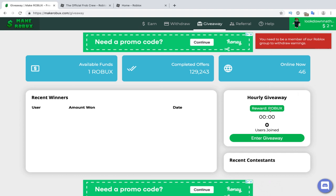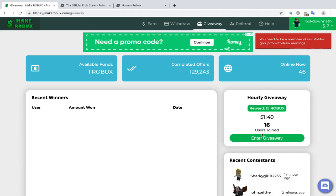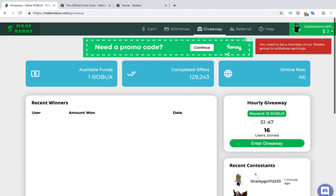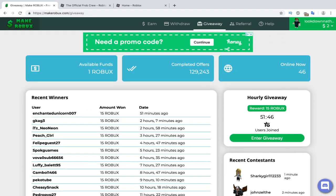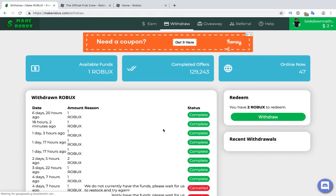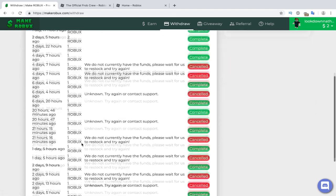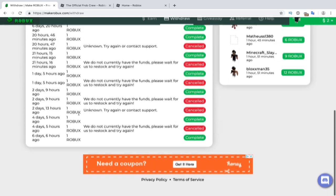Now here you can go to the hourly giveaway. You can see all the winners of the giveaway. They give out 15 Robux guys, every single hour. And here in the withdraw page, you can see how many times I've just completed Robux offers and gotten Robux.